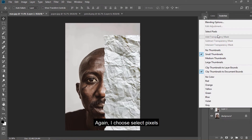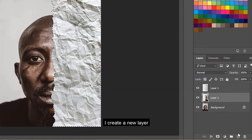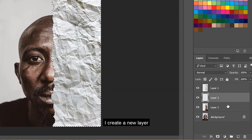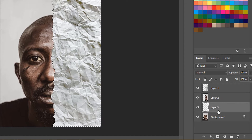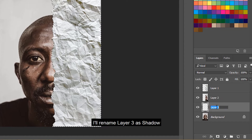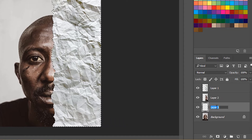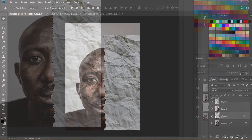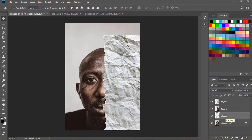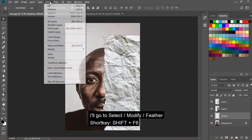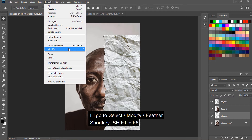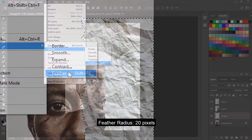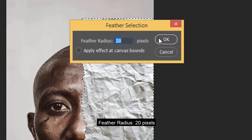Again, I choose select pixels and create a new layer. I'll rename layer 3 as shadow. Then go to Select, Modify, Feather — feather radius 20 pixels.